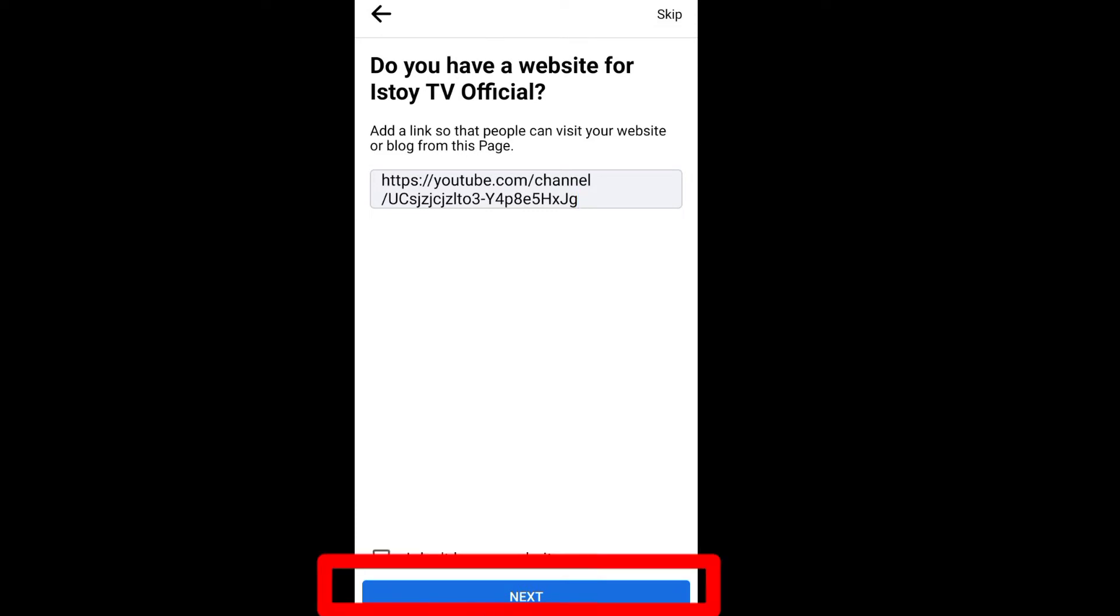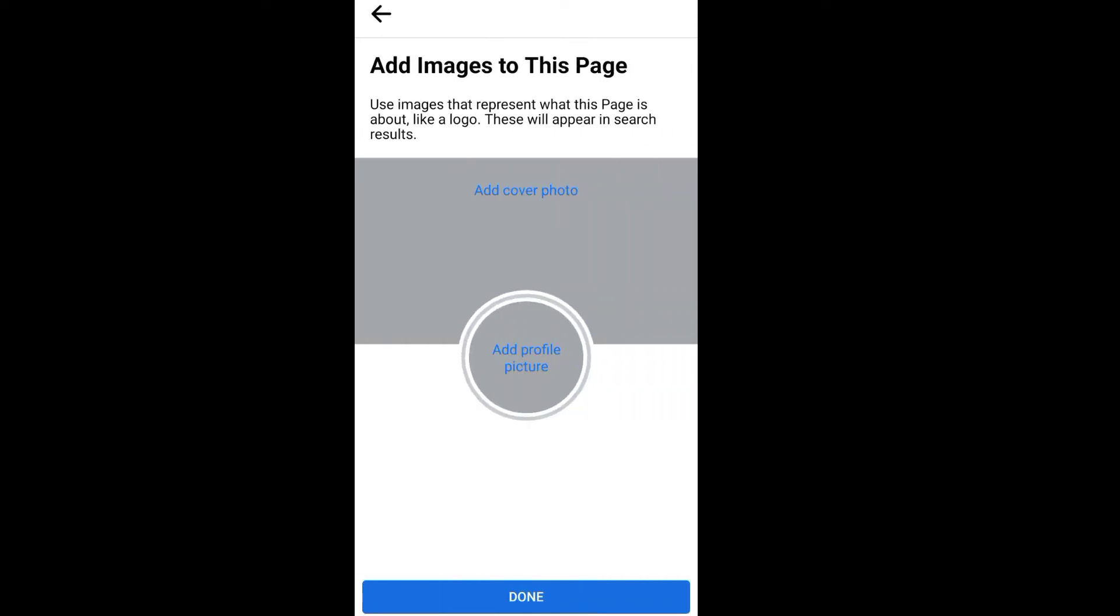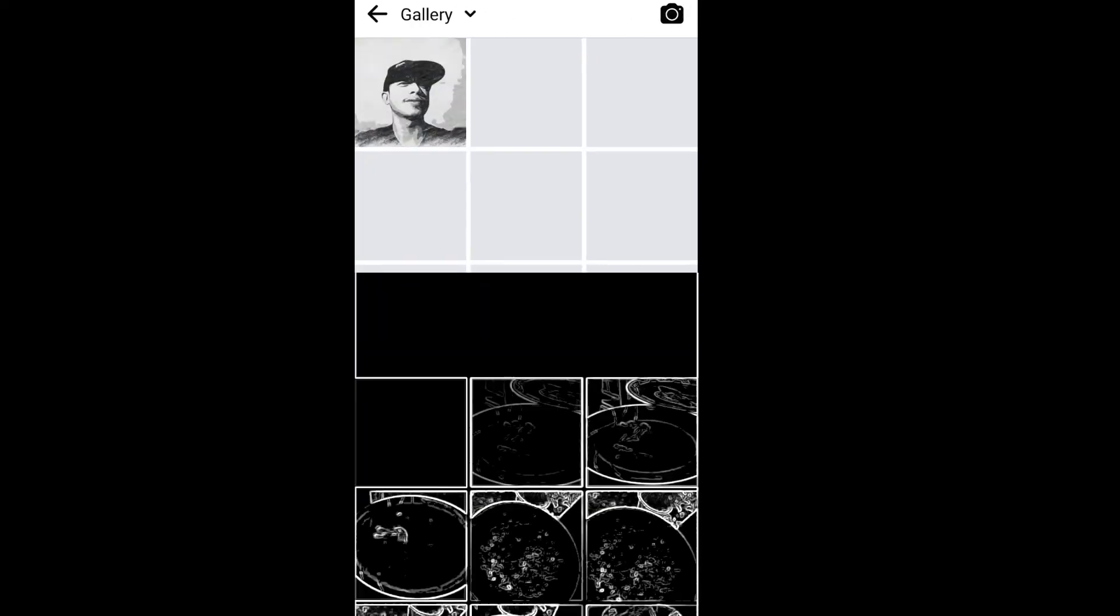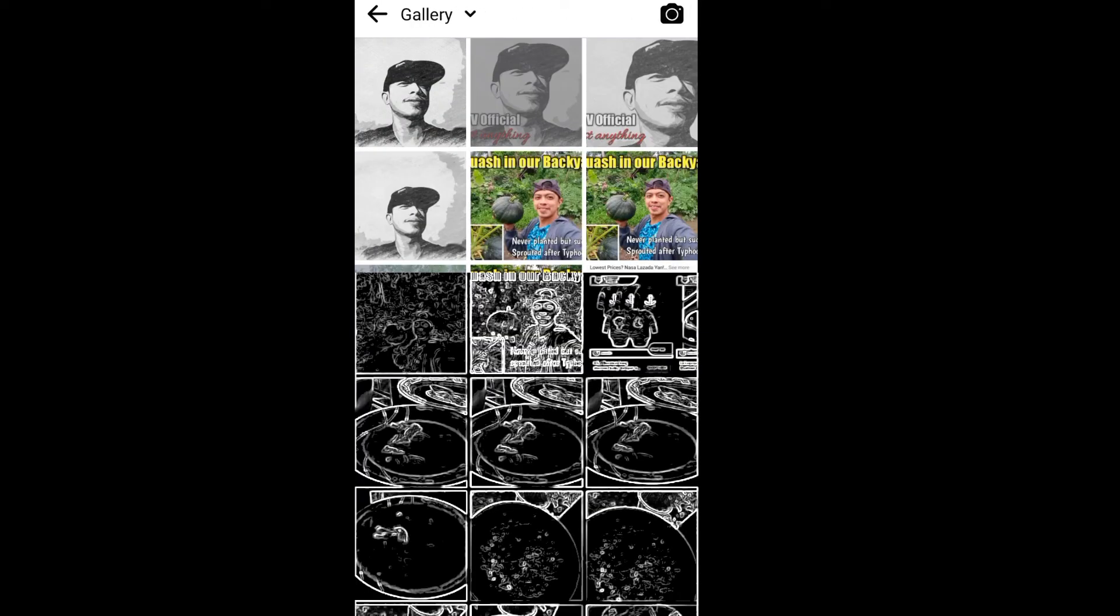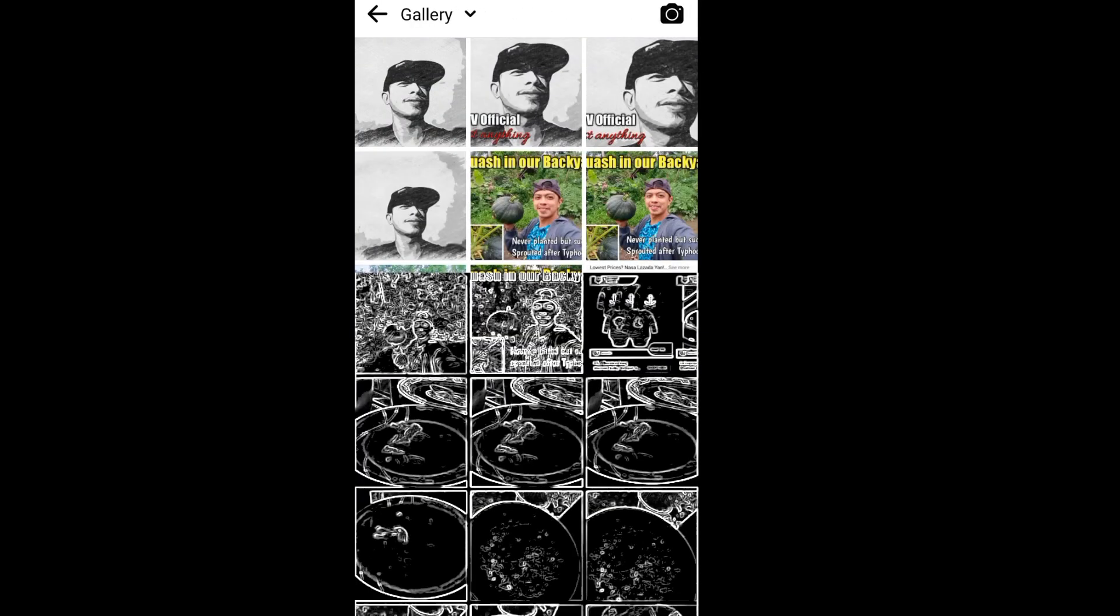Then click next. Add a cover photo. Let's just select this.